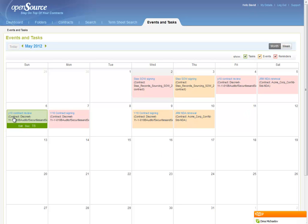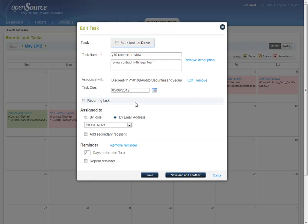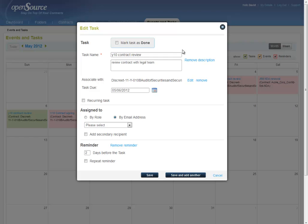When we hover over the task, we have three options highlighted here. Editing it allows us to go into the actual details of the task itself and change any of the details we just filled in when we created it in the first place. But we can also mark it as done here, to remove the task from the calendar and to have it noted as completed.